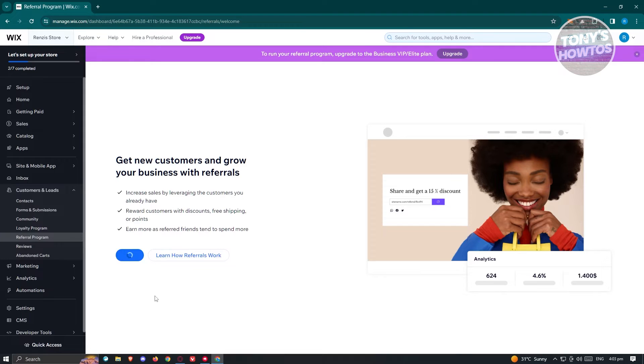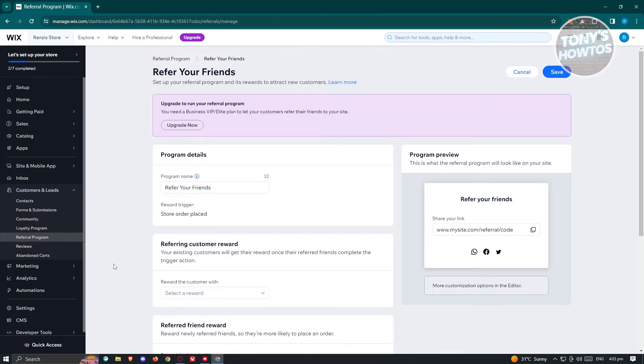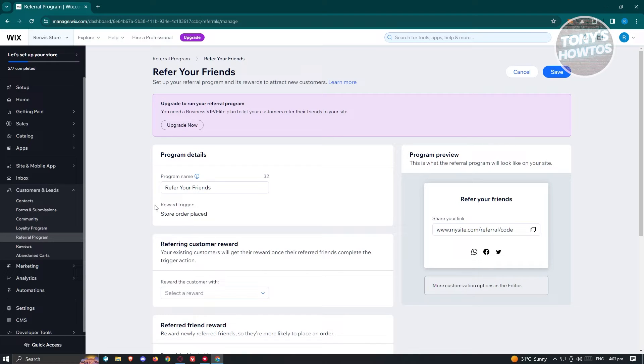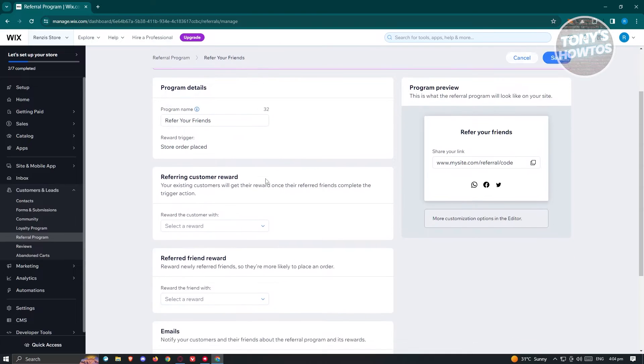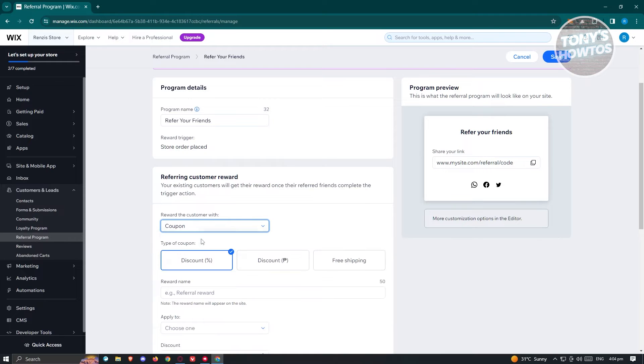And from here, it should redirect you to the Referral Program page, where you just need to fill out all the necessary details that they need. So that includes the program name here, the referring customer reward here. You could choose either a coupon or no reward here. So maybe I want to say coupon.